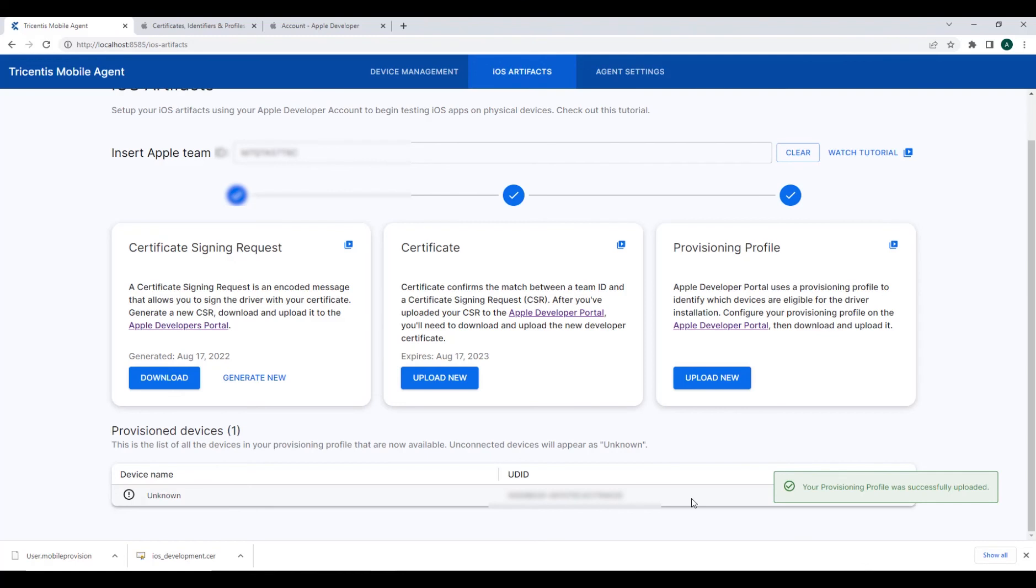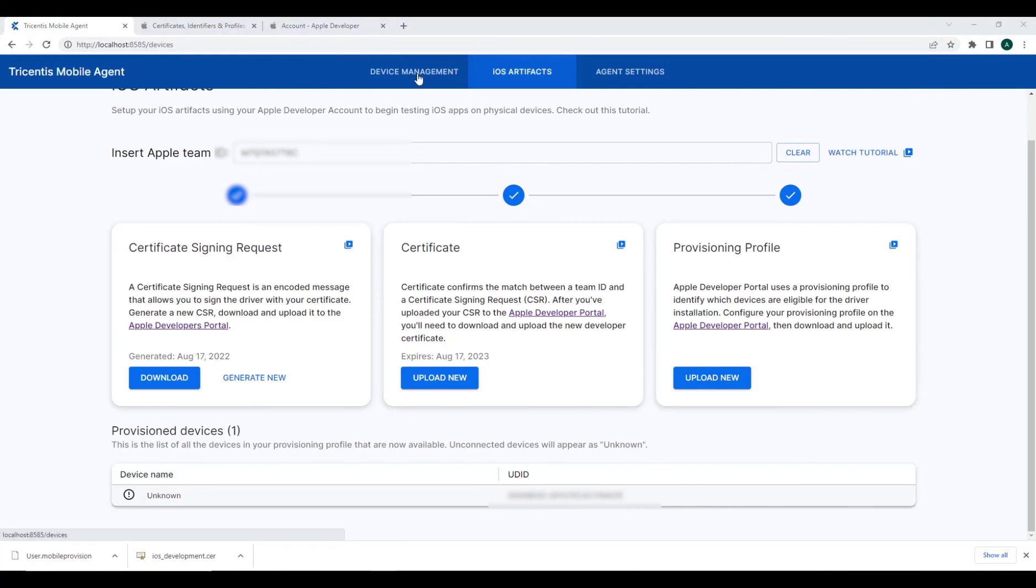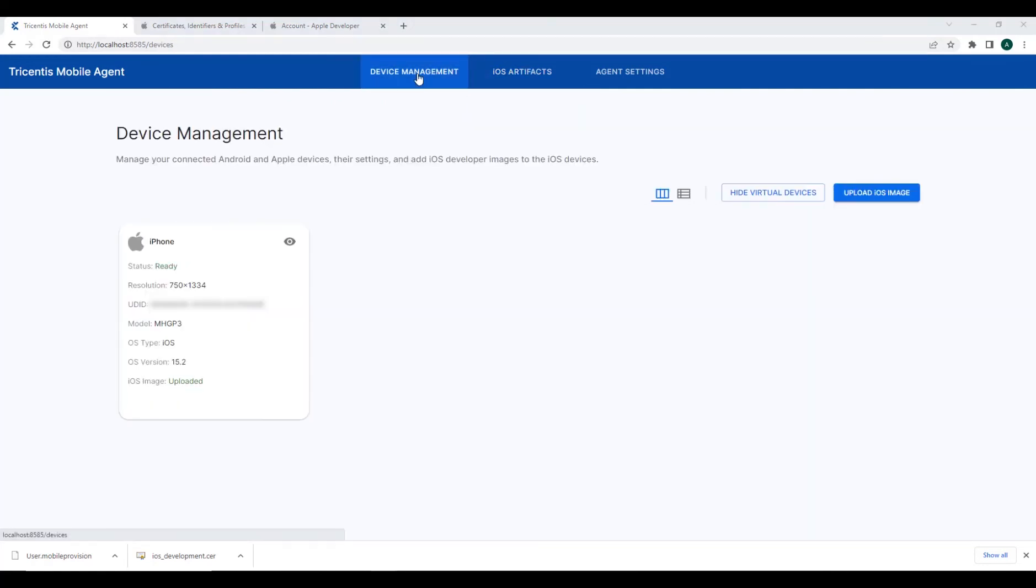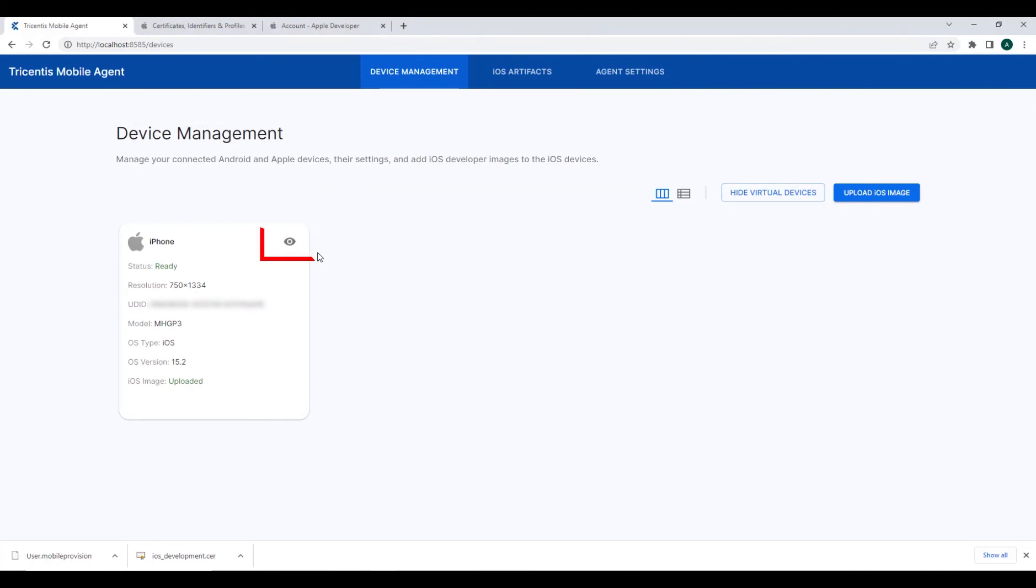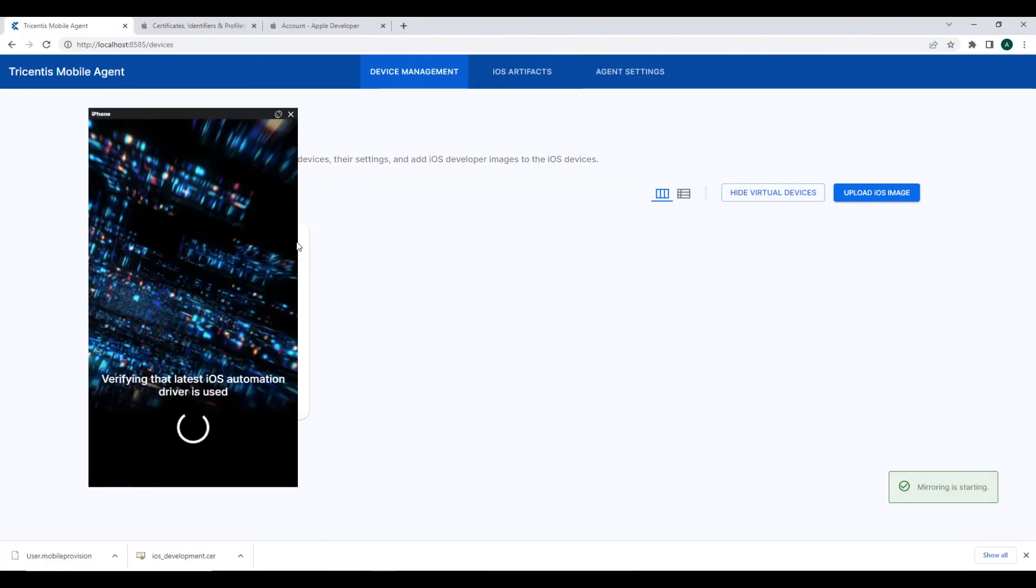Now, if we connect our iOS device to our machine, we should be able to see it via the device management tab at the navigation banner. There will be an indicator next to status, letting us know that our device is ready. All that's left is to select the View Devices icon and we will now see a mirrored instance of our iOS device pop up on the screen.